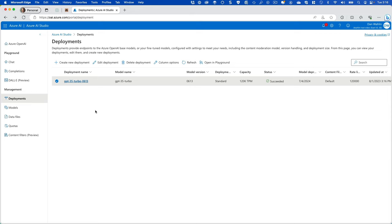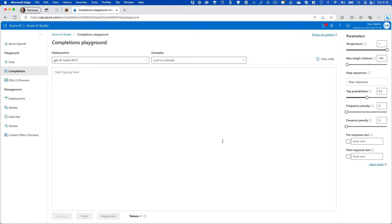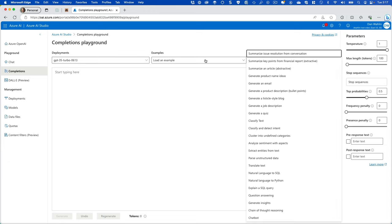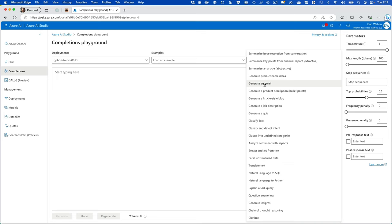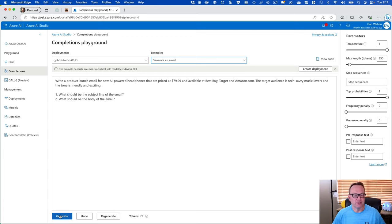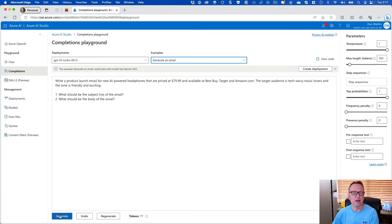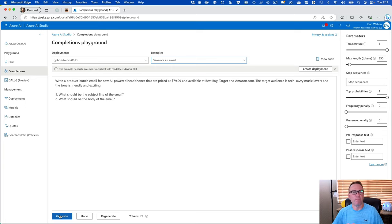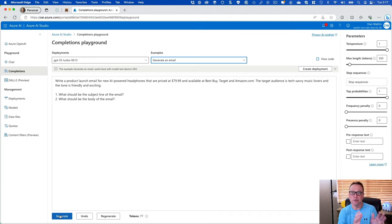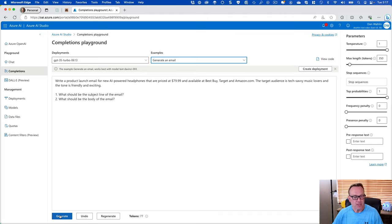So now what we can do is try this out. Let's go to Completions. You're going to notice that we have our model. And then I can select some examples. And this is going to give you some kind of starting prompts, if you will, that you could use. So let's do Generate an Email, but you'll see there's a lot of others out here. And this is about writing a product launch for some AI-powered headphones, it looks like. One little tip here is if your model was just created, sometimes you might need to wait a few minutes for that to be fully deployed. We'll see what happens here since I'm actually doing this live in the video. Let's hit Generate.